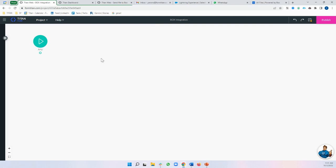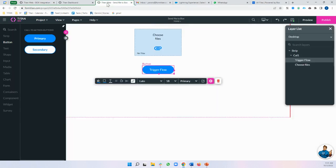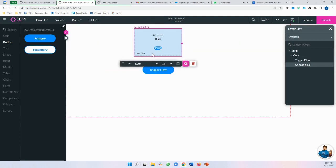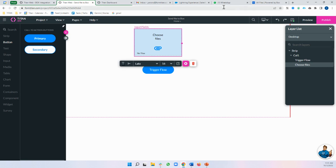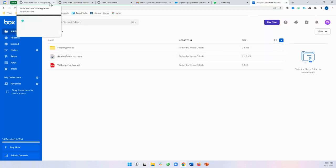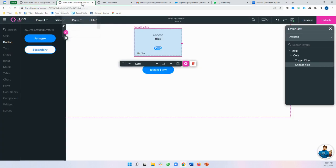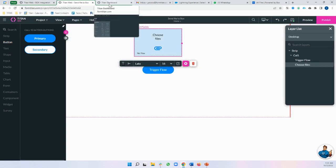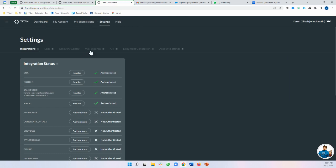So I've got my Flow project here and what I want to be able to do is have my end user pass a file from the form over to Box. So I've got my Box account here, brand new account,